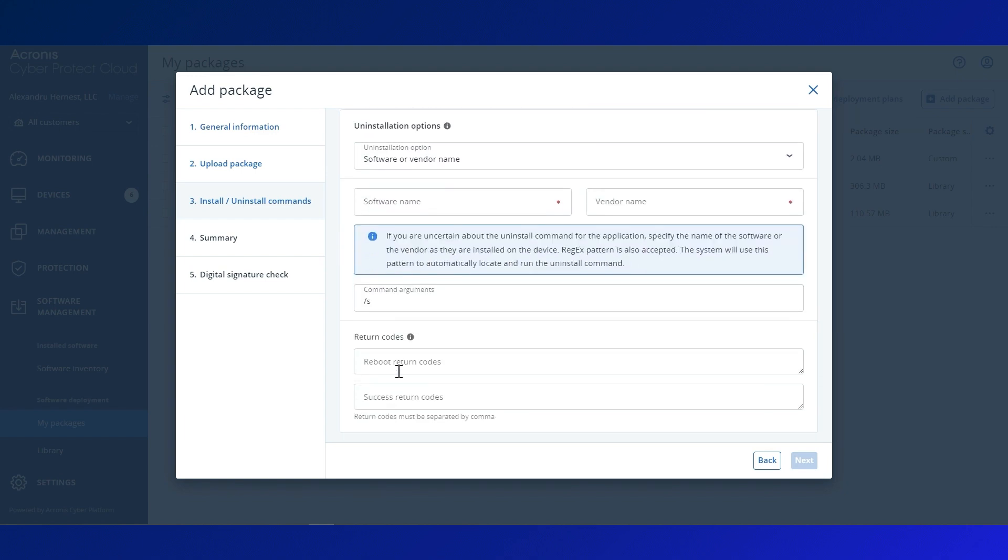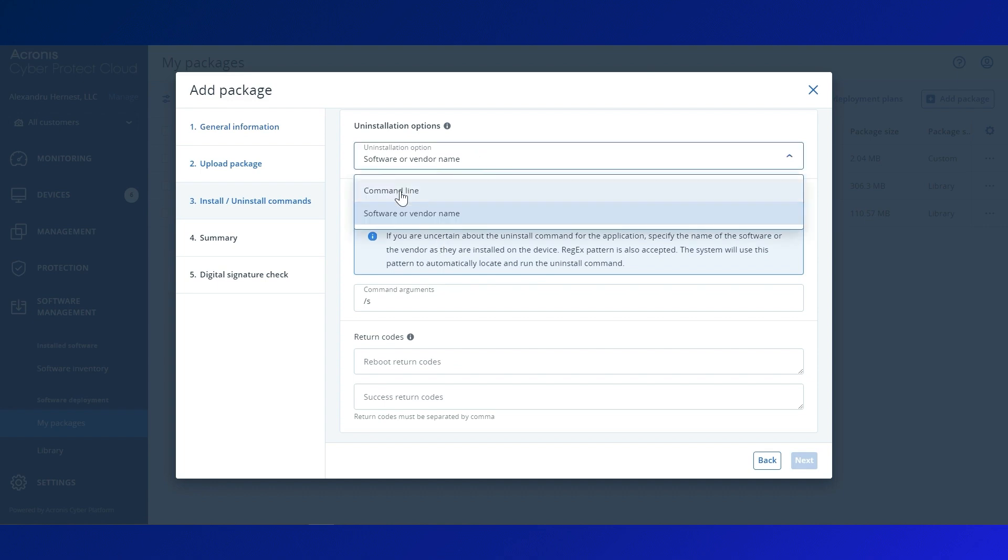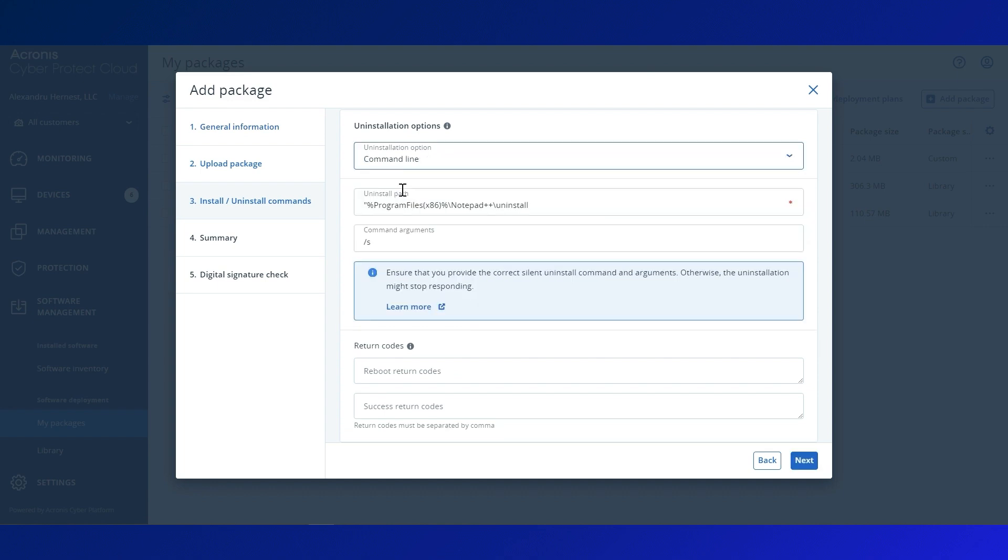For uninstallation, you can choose Acronis search feature to identify the software on the device, or you can enter your specific command line. Don't forget to add the return codes for uninstall.